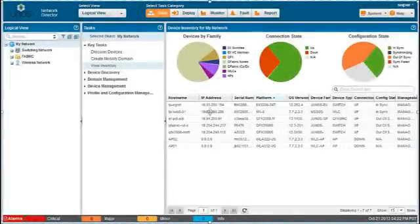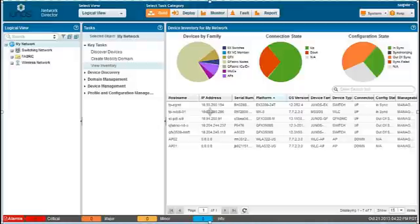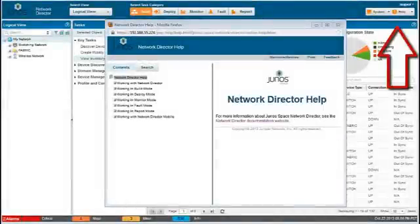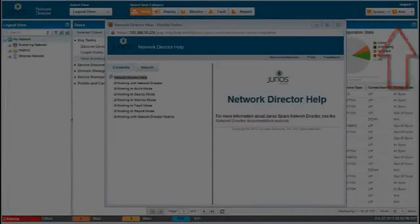This concludes this introduction to the Juno Space Network Director 1.5 User Interface. For more information, you can use the online help built into the user interface and the Juno Space Network Director technical documentation on Juniper.net.